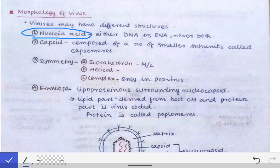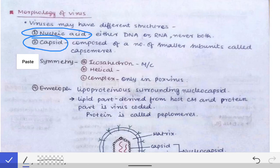The second structure seen in viruses is the capsid. The capsid is a structure surrounding the nucleic acid, made up of smaller subunits called capsomeres. The nucleic acid and capsid together are called the nucleocapsid.